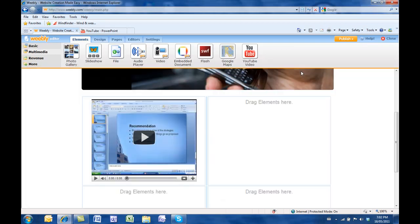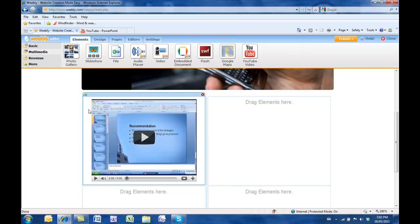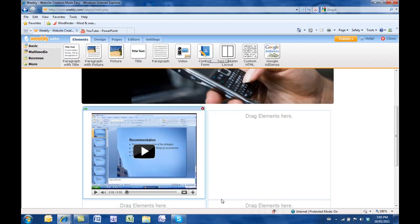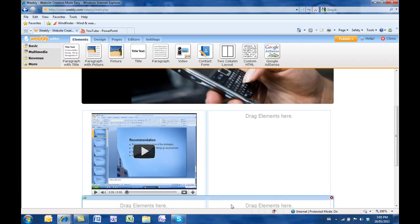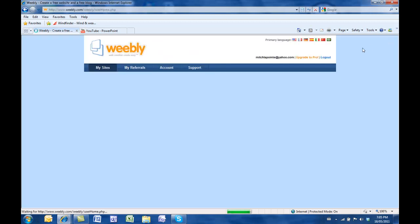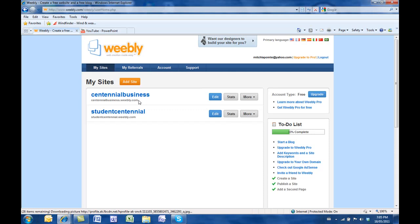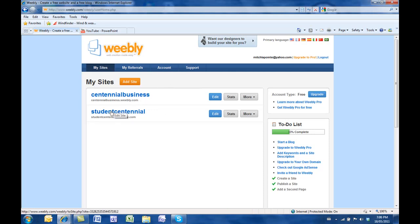When you're done here, just close this window and you can go back to work on this page or any other page. A couple more things I want you to know. If you hit close here, it'll just bring you back to your main menu where you'll see your sites. You're allowed two sites with one account. Right now, I've got two different sites with this account. I have Centennial Business where I'll be putting business information, and I have this that I use for the sake of the example.